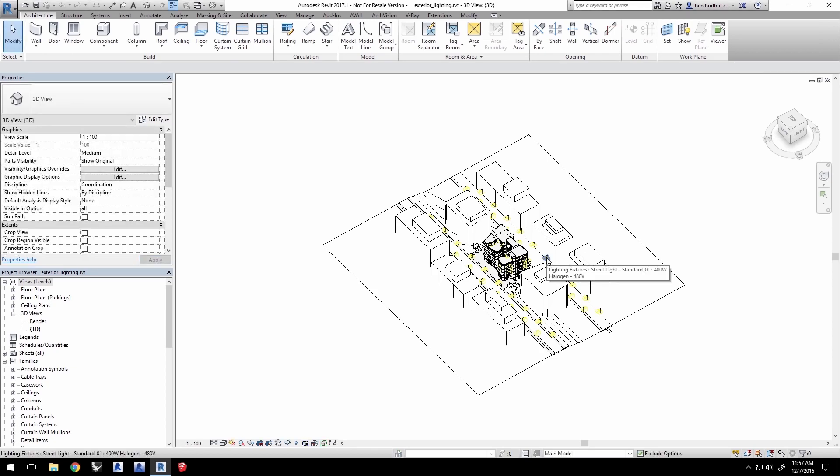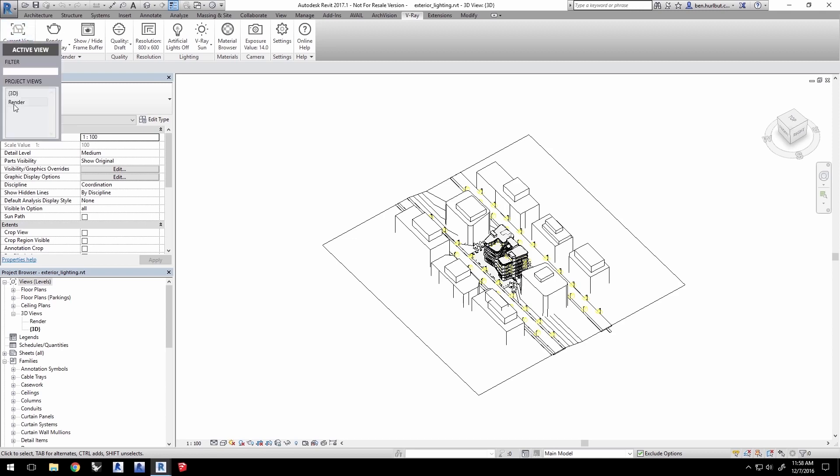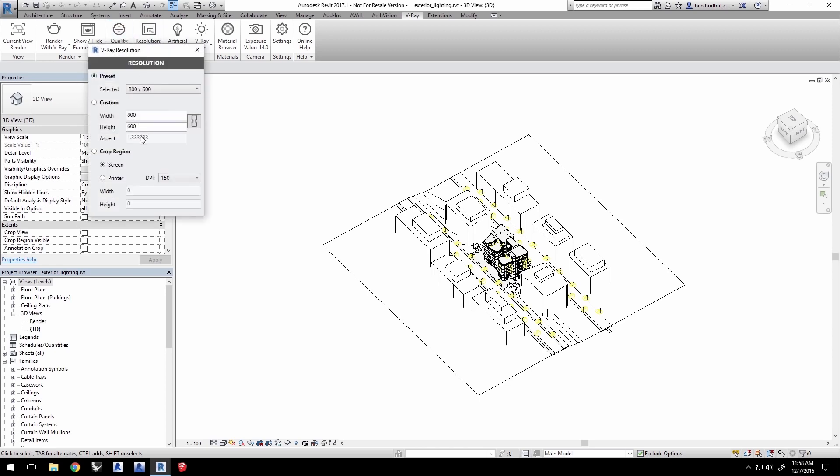Once the project is loaded, click the V-Ray tab. Go and click on the current view and select the render view. Leave Quality to Draft and click on Resolution and select Crop Region. Select Printer with a DPI of 150 and close the dialog.